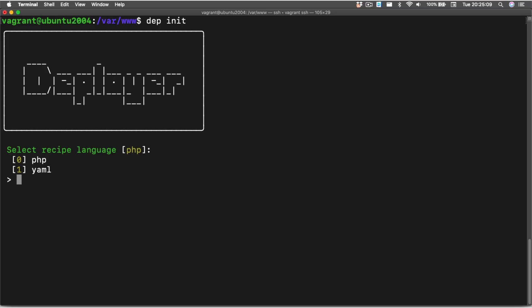I copy my SSH keys over into this user account. Next, I'm going to run dep init, and this will walk us through the steps in order to set up our Deployer project. It's going to ask us a bunch of questions, but don't panic if you don't know what to put. We can always go back and change it later.